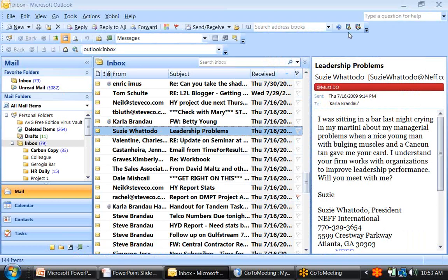Your eyes are drawn to this email from Suzy WhattoDo. Your reading pane is open, and you see that she says: 'I was sitting in a bar last night crying in my martini about my managerial problems when a nice young man with bulging muscles and a Cancun tan gave me your card. I understand your firm works with organizations to improve leadership performance. Will you meet with me?' I'm all about improving the bottom line and getting more sales, so yes, I will. I swing into action.